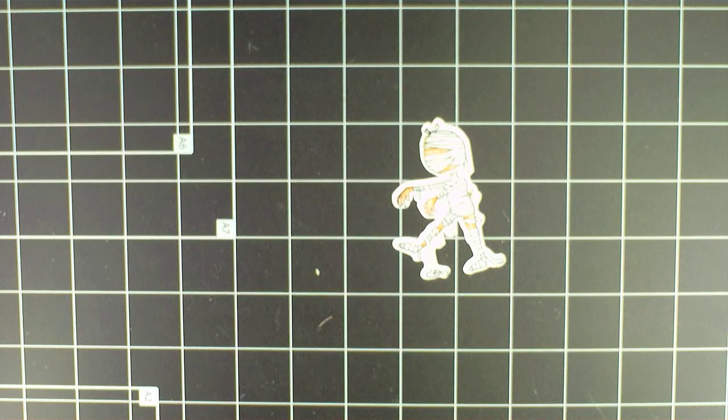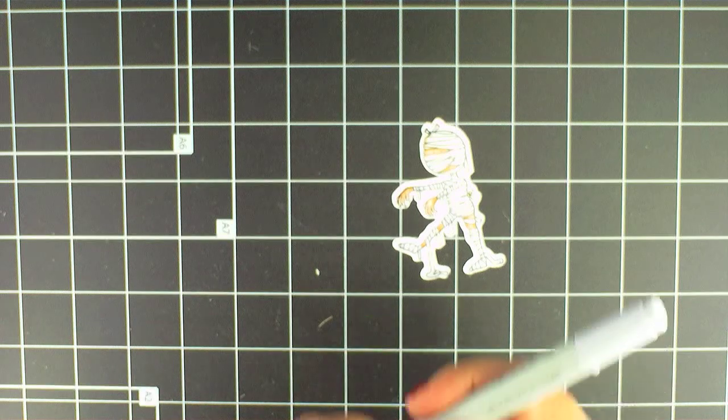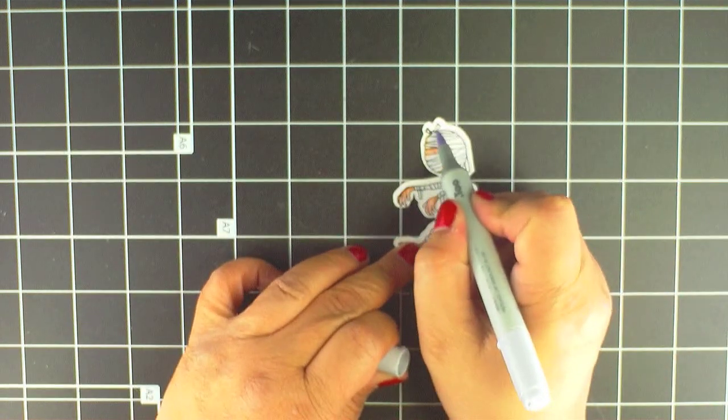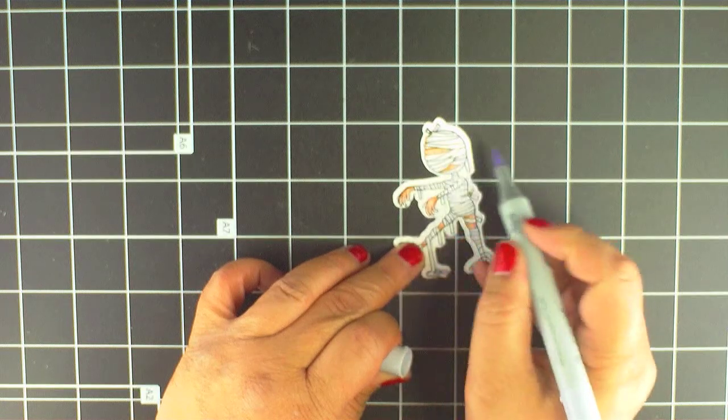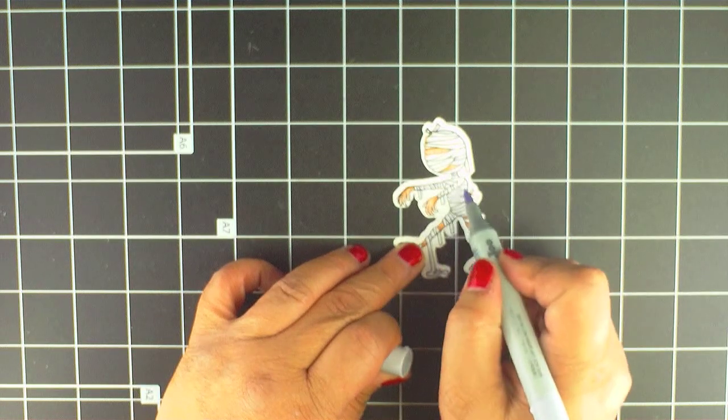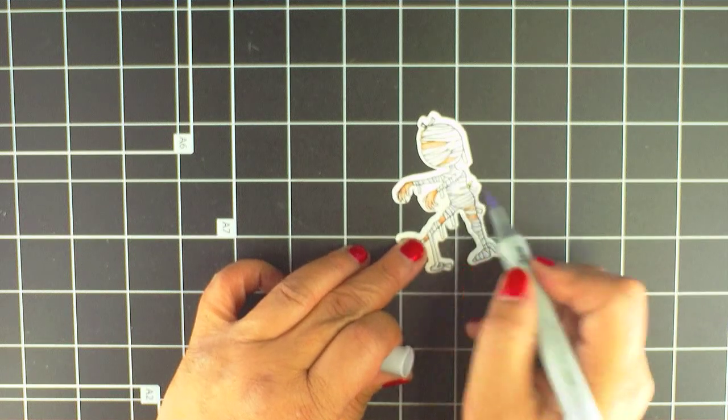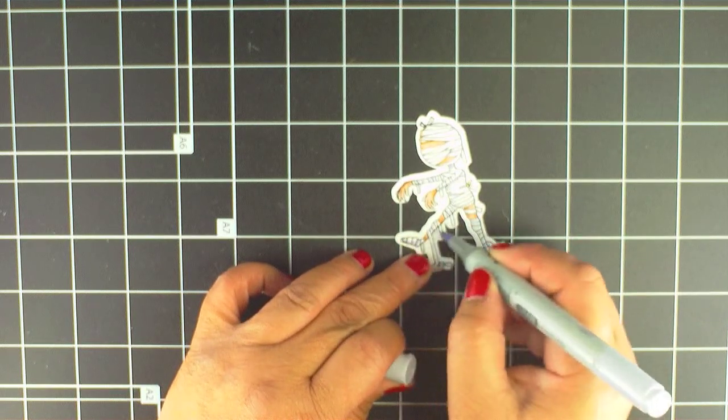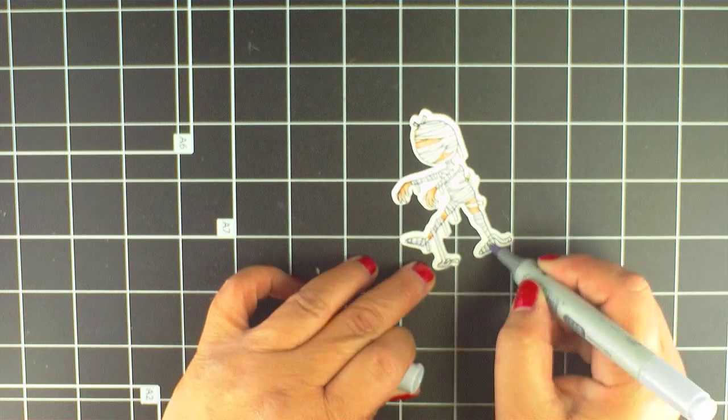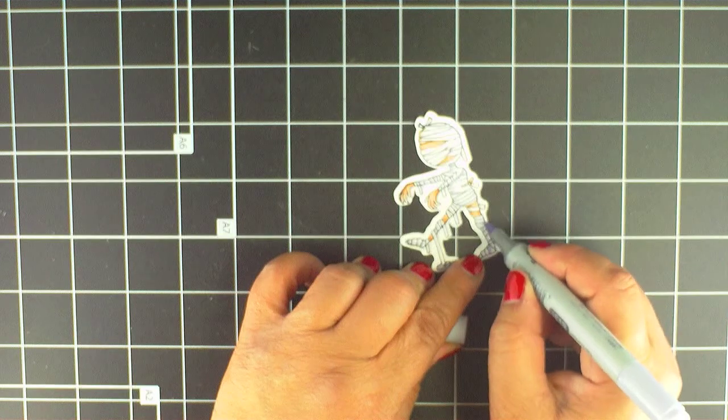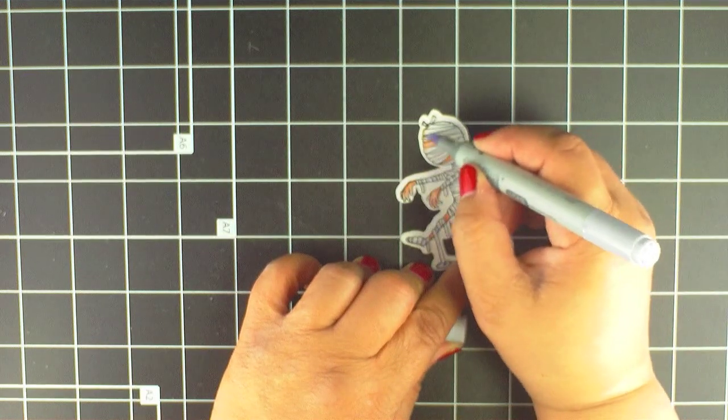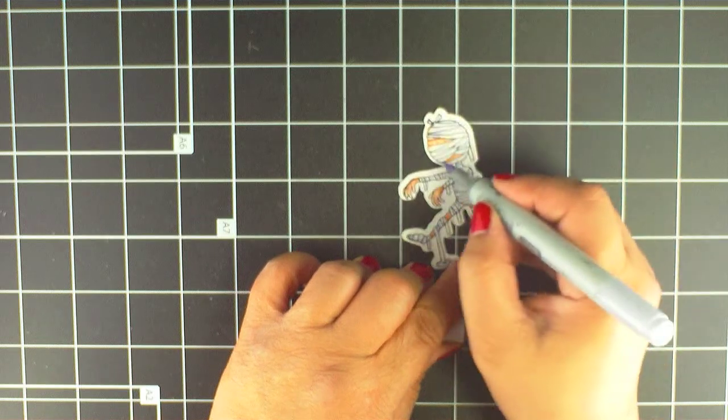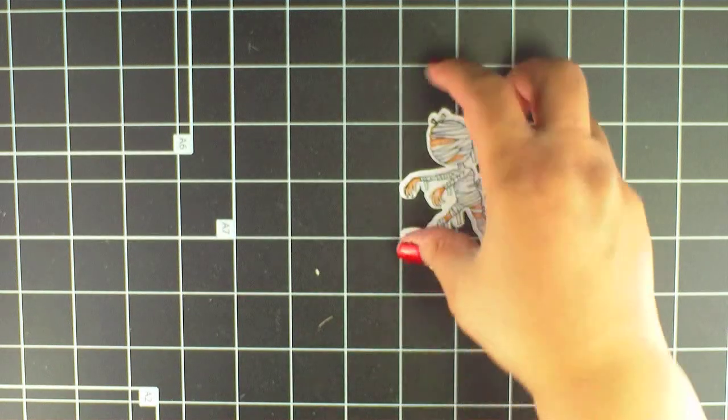And then a darker gray purple for the darker part of the shadow. And I think this mummy is just about done.